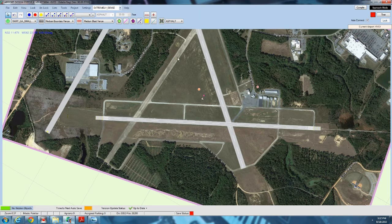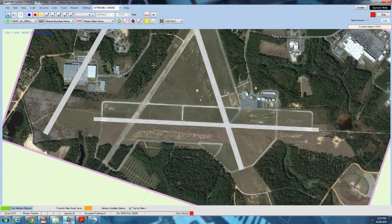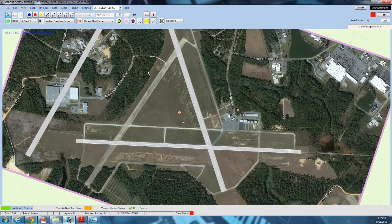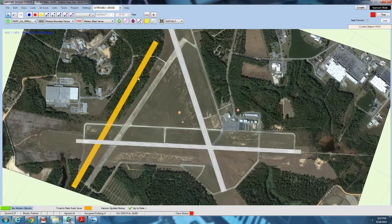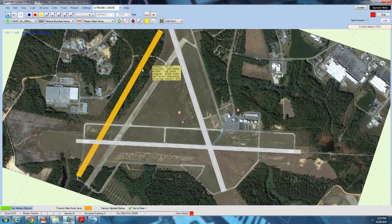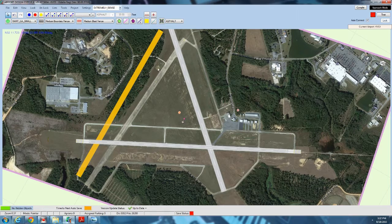Good afternoon everyone, CountryFlyBoy here. Today we're finally going to start making edits in Airport Design Editor. We've covered the anatomy of an airport and the prep work, so now let's start doing the actual scenery remodel.